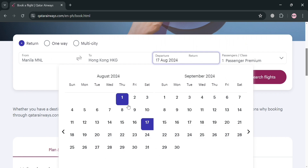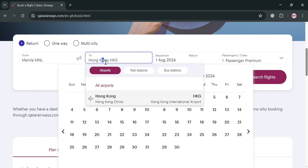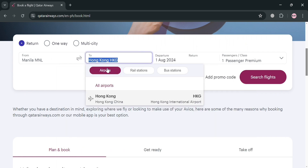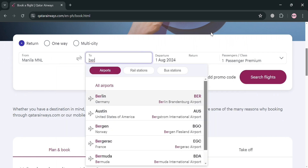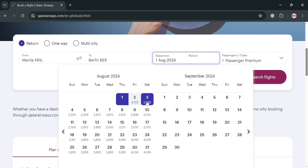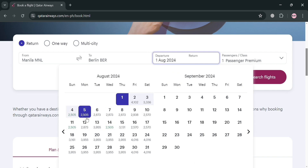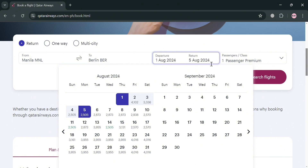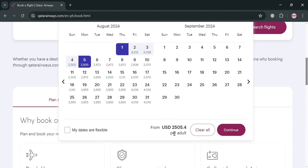From here you can also choose a specific location by simply clicking on it — just click or enter the name of the country you want to go to, or your destination. After that, proceed by entering your preferred departure date. You will be able to see the corresponding prices depending on the date selected. My departure date is August 1, 2024 and return on August 5, 2024.